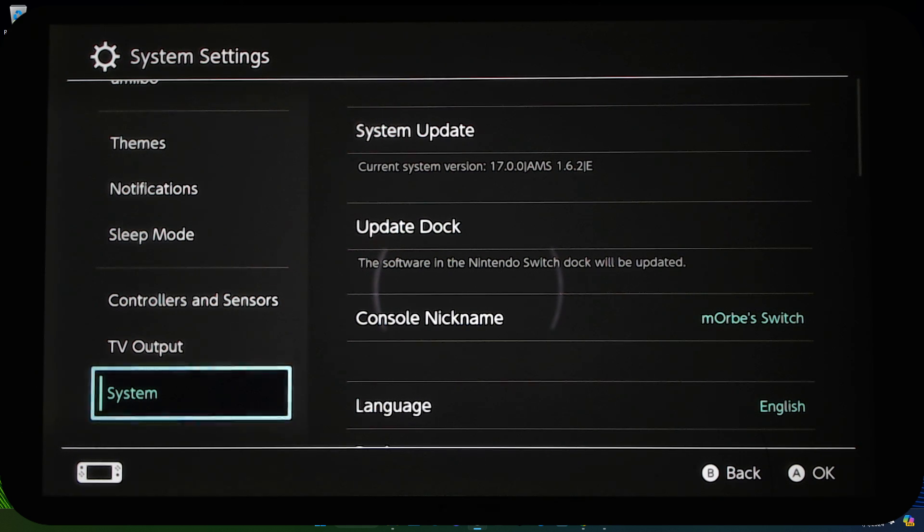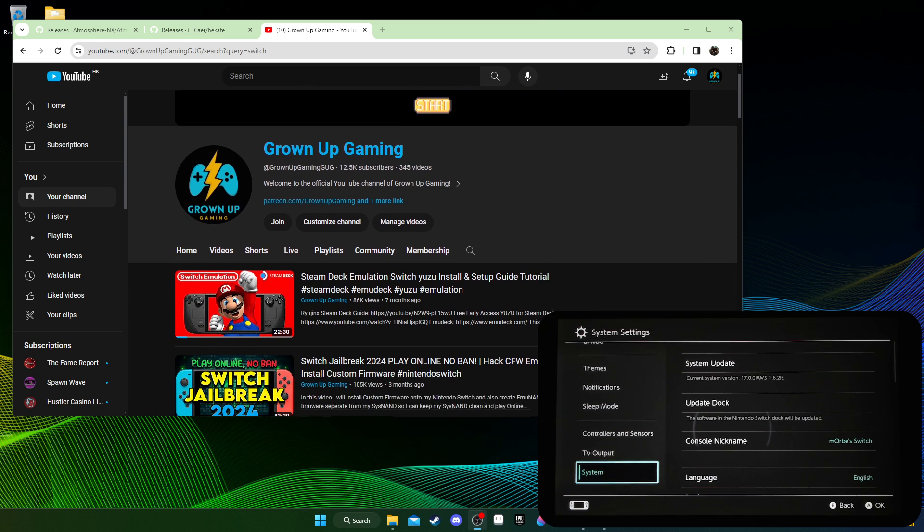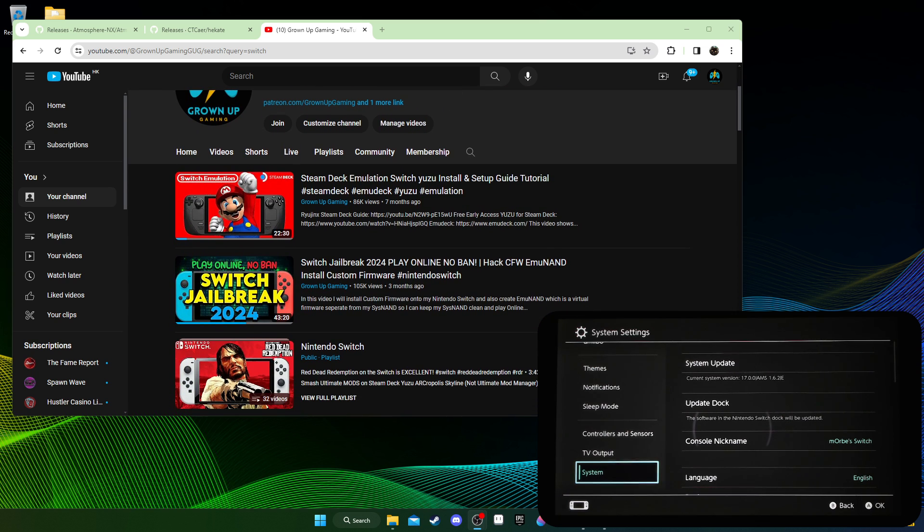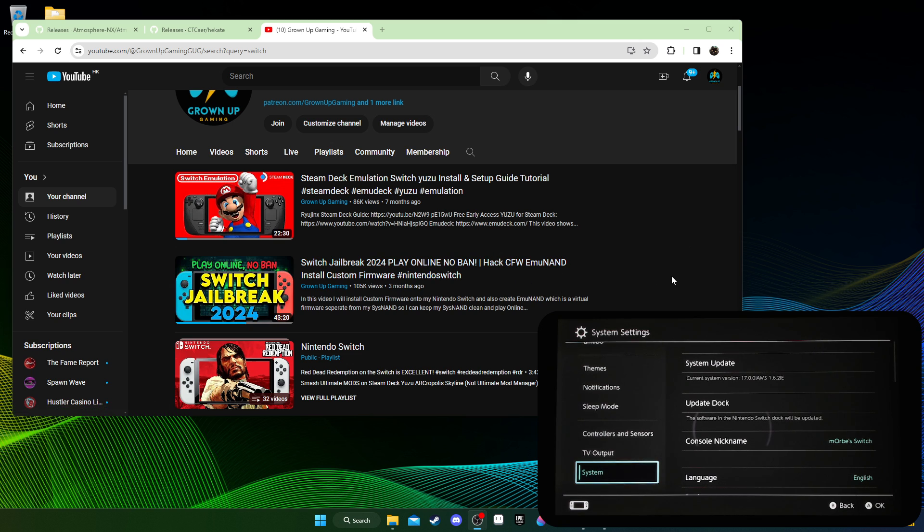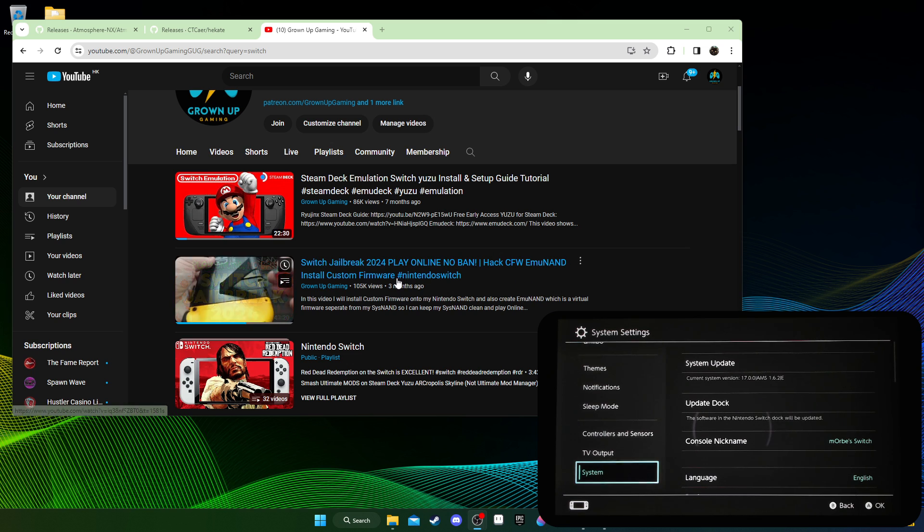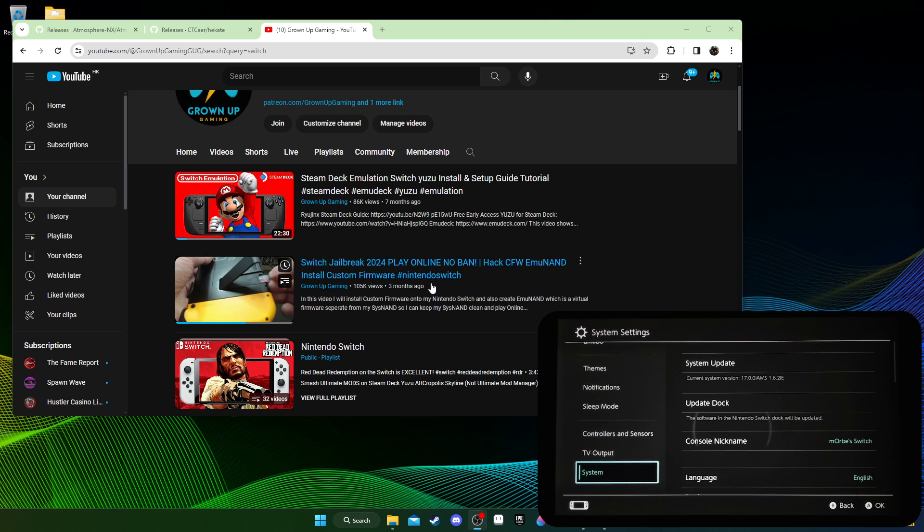So if you don't understand all that, if you don't know what I'm saying, this is a disclaimer. I don't think you should attempt to do this tutorial. If you don't know what I'm talking about, you need to understand your modded Switch, custom firmware, Emunan, the tools involved, stuff like that.